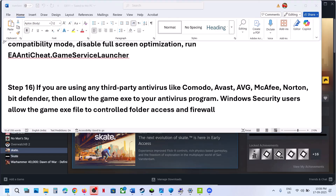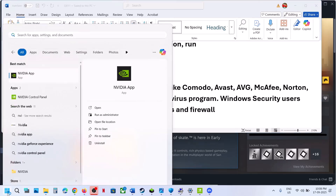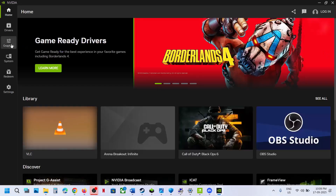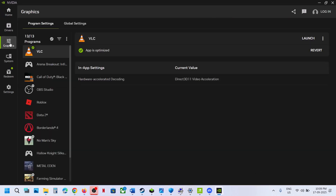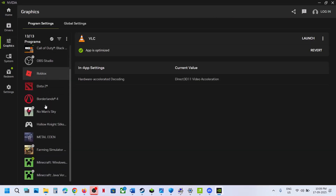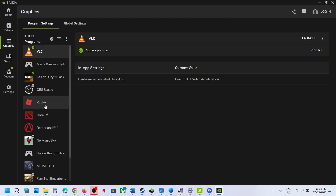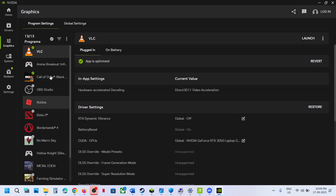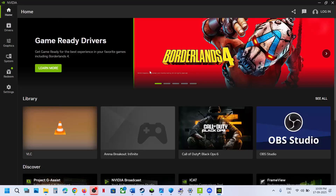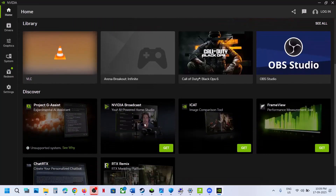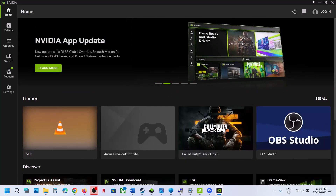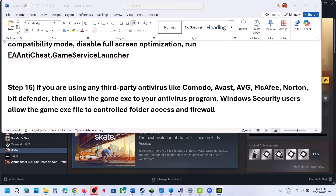If you have the NVIDIA app installed, go to NVIDIA, then Graphics, and find the game in the list. If you see the game listed, try launching the game directly from the NVIDIA app.